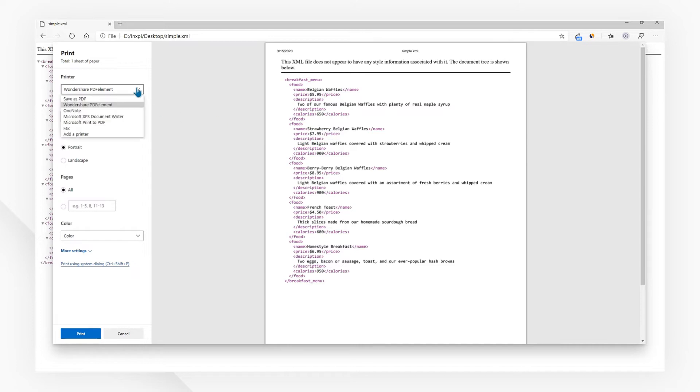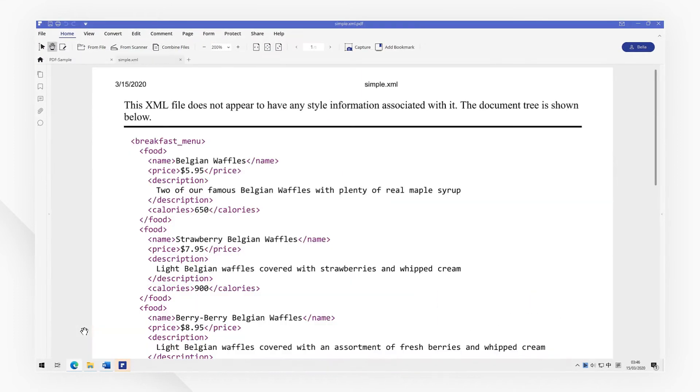Now, select Wondershare PDF element as the printer to print from. The file will be printed to PDF automatically.